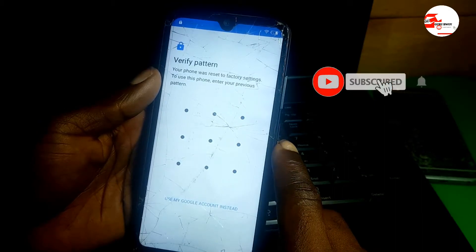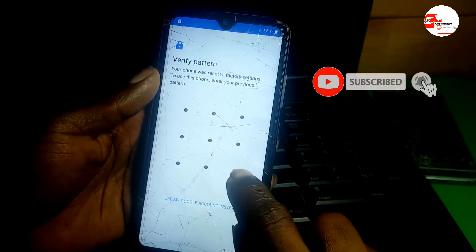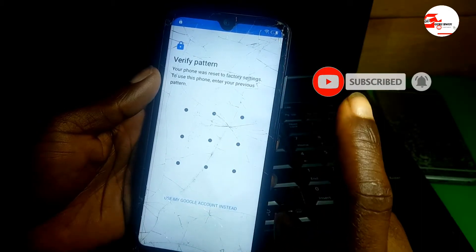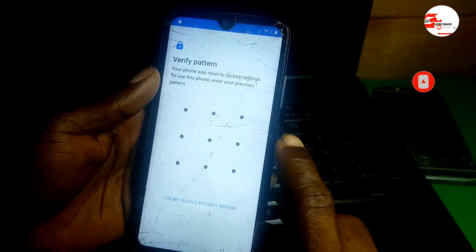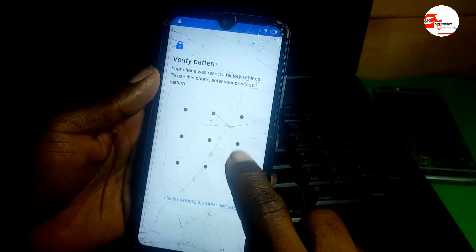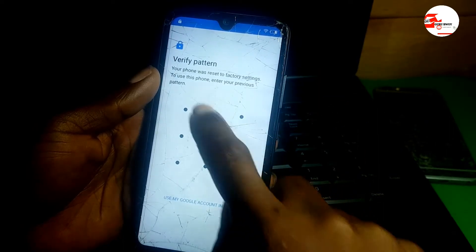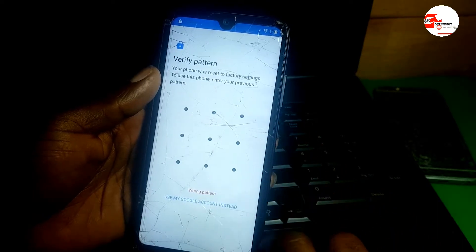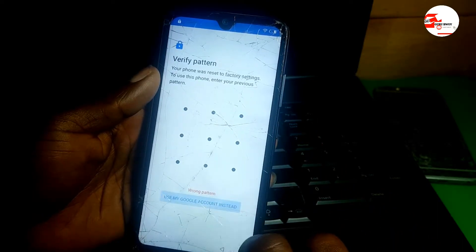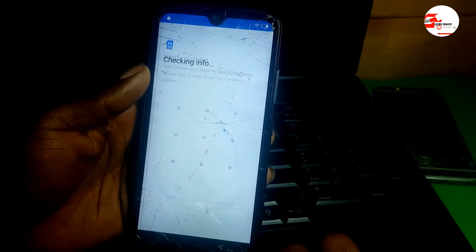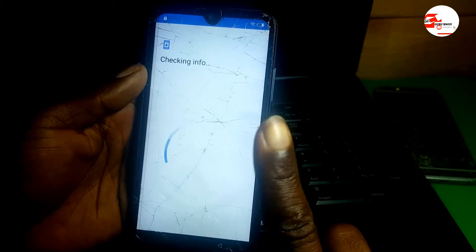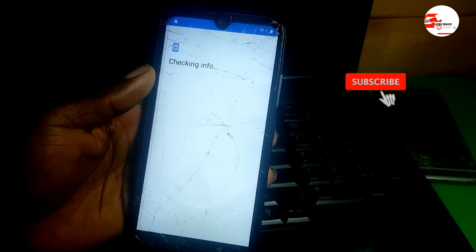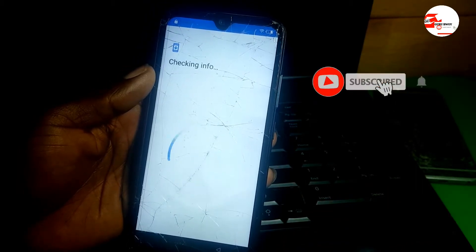We need to verify our previous pattern, which we did not know, and that got us to reset our device. As you can see it's not working, so let's use Google instead. After this I'm going to show you the procedure to bypass it.